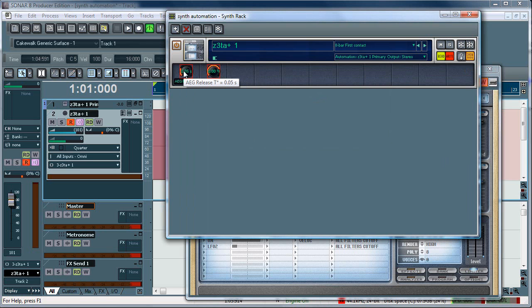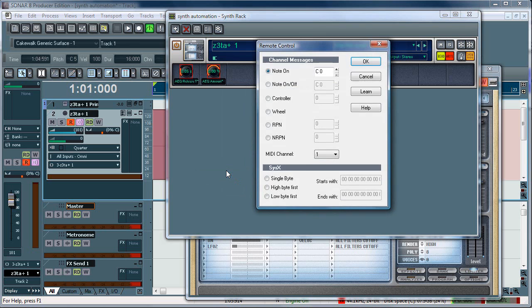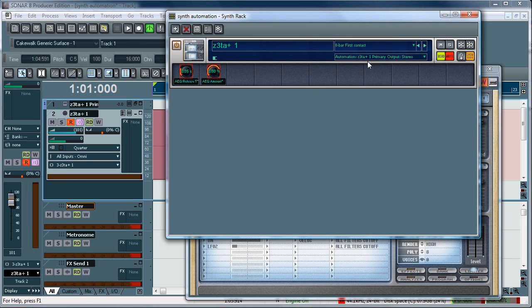So, since I want to automate the release, I'll go ahead and start with that. You simply right click it. And you go down to remote control. From here, this is standard MIDI learn from Sonar. You just move one of the knobs that you want to assign it to on your MIDI controller, which I've just done. You select learn, and it automatically puts in the last MIDI control. Select OK to accept it.